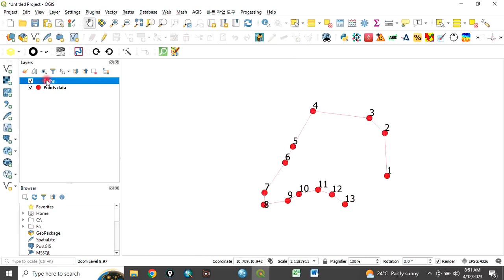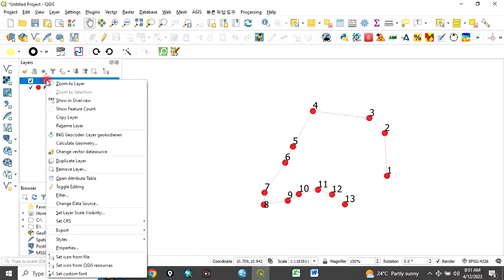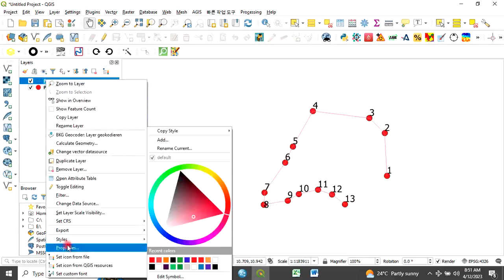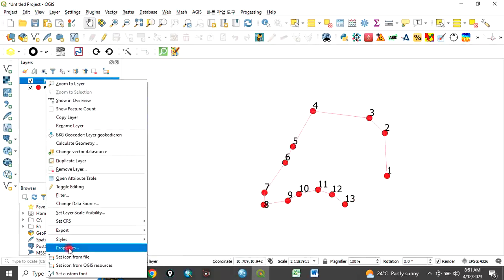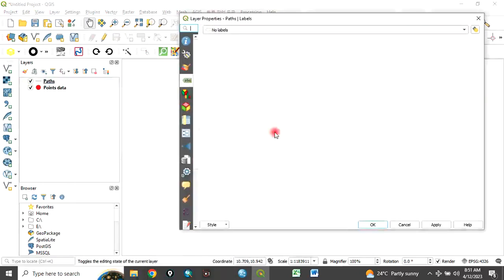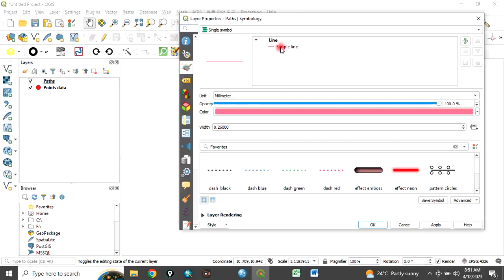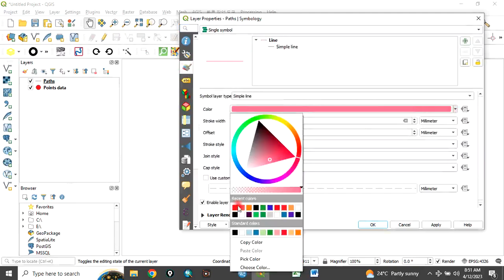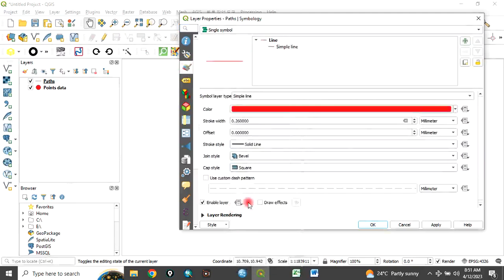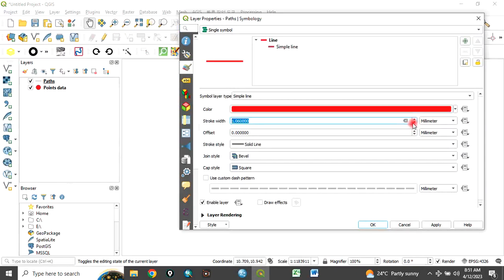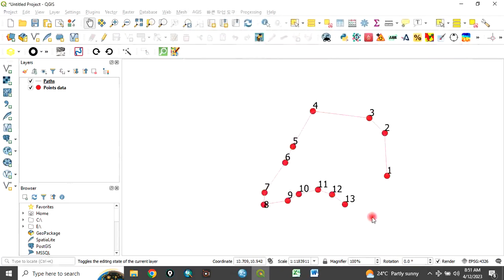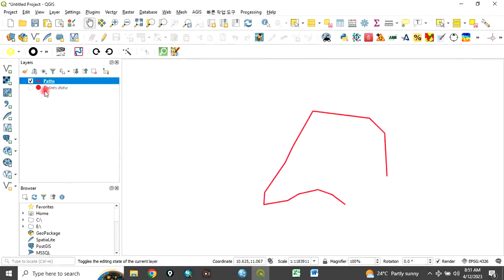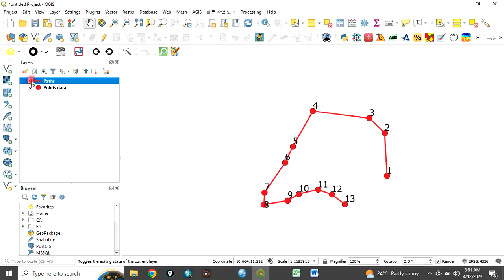You can see now that it has created the line. Come back here, right click and go to properties, go to symbology. Let's change the color to red and increase the line. Click OK. From our points data, we have been able to convert it to line.